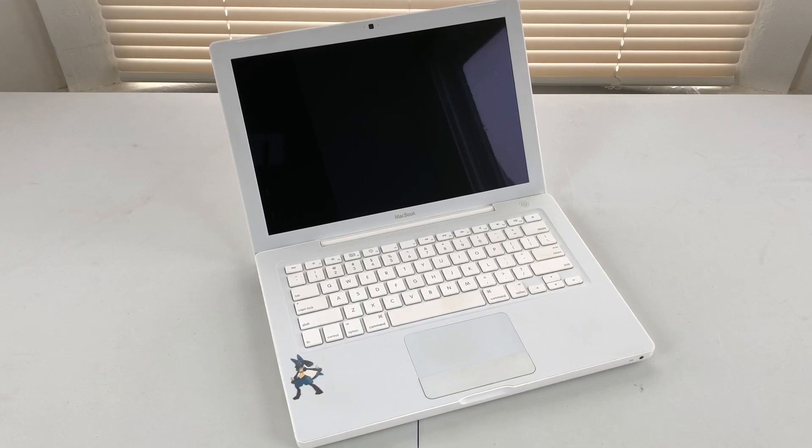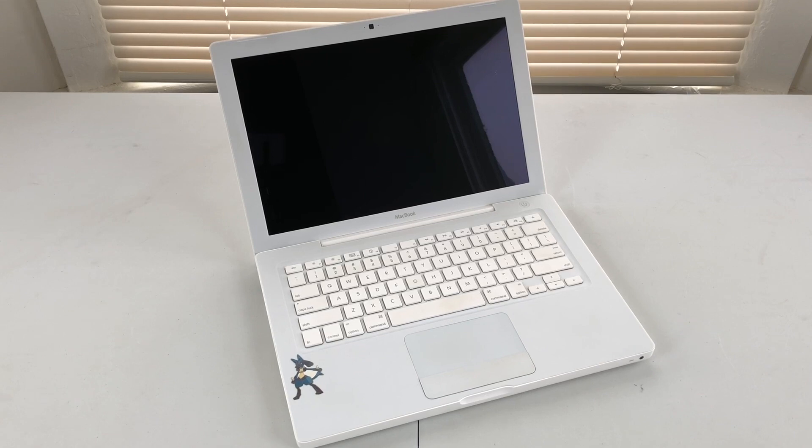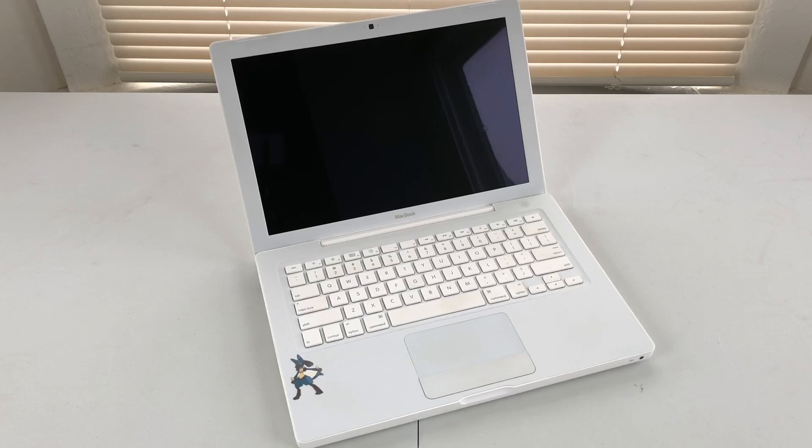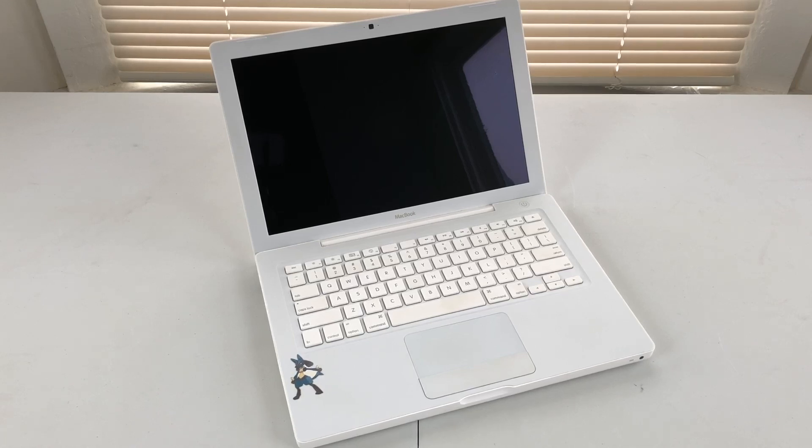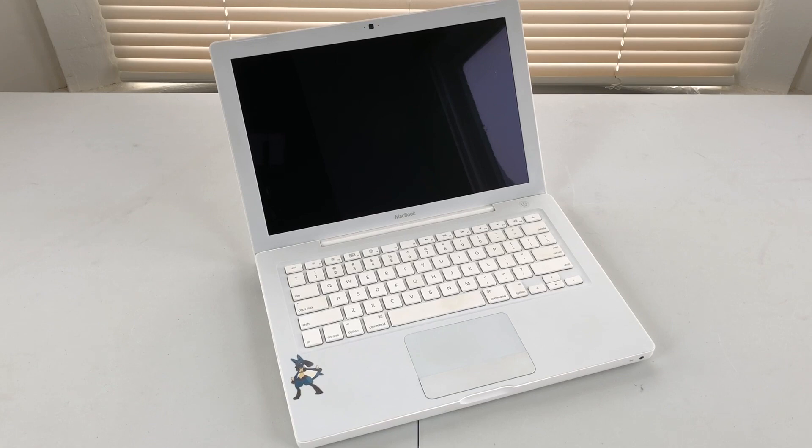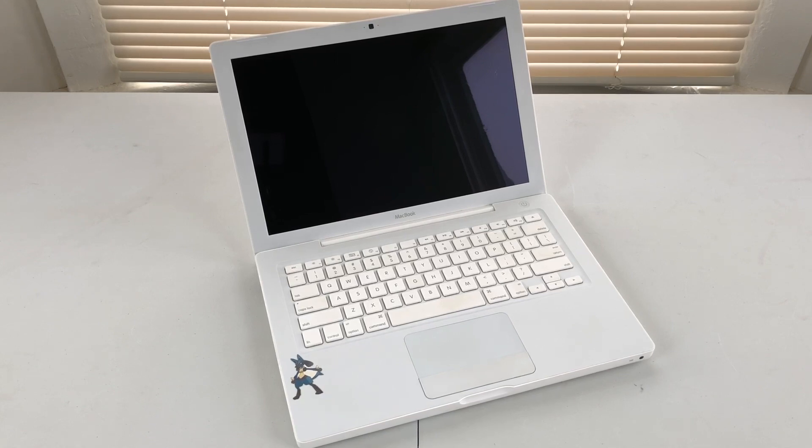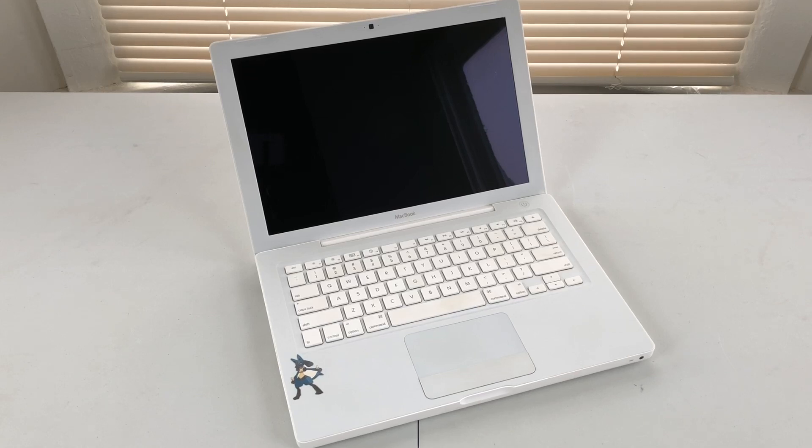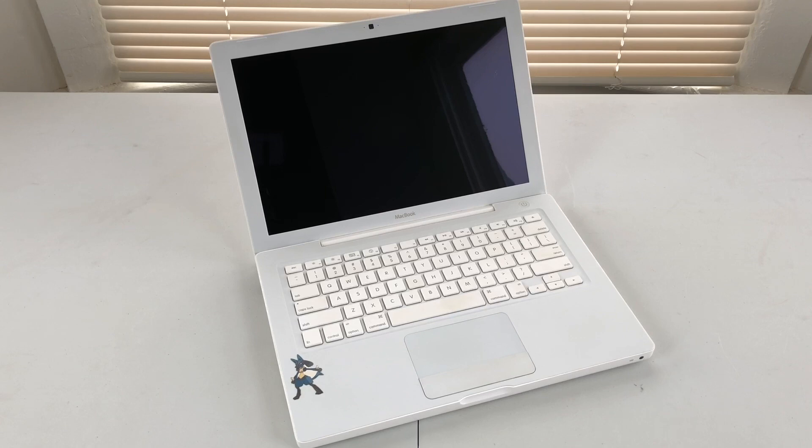Now inside this particular MacBook we have an Intel Core 2 Duo processor running at 2 gigahertz, 4 gigabytes of DDR2 memory which is user upgradable to I believe more than 4 gigs, we have a 160 gigabyte traditional hard drive inside, not an SSD, as well as NVIDIA GeForce 9400M graphics which uses 256 megabytes of video memory. So that's some of the basic specs of this machine.